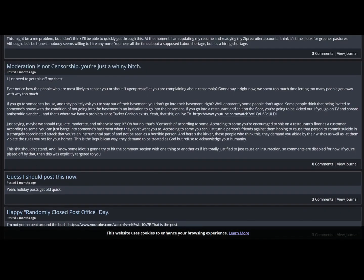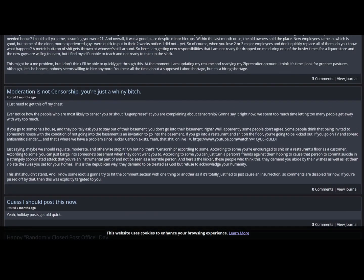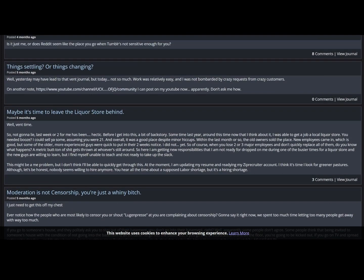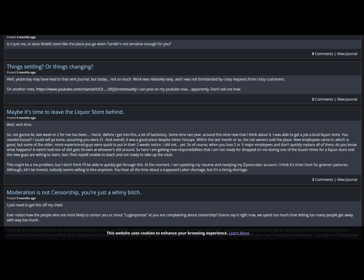Stuff about the Mario trailer. Moderation is not censorship, you're just a whiny bitch. Oh my God, if you only had a little bit of self-awareness.